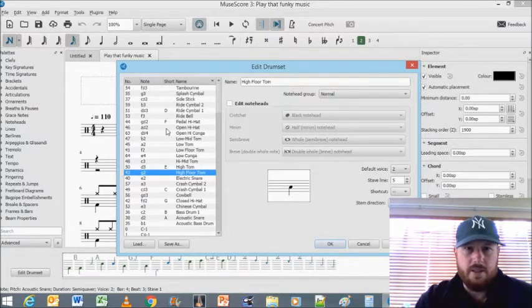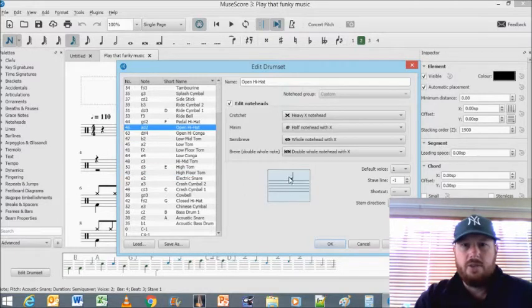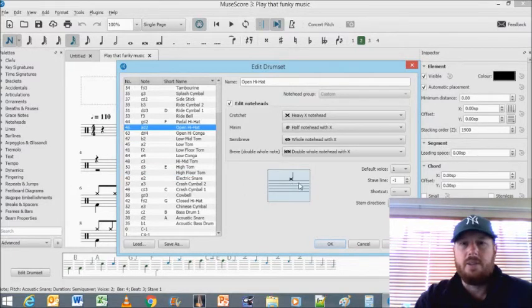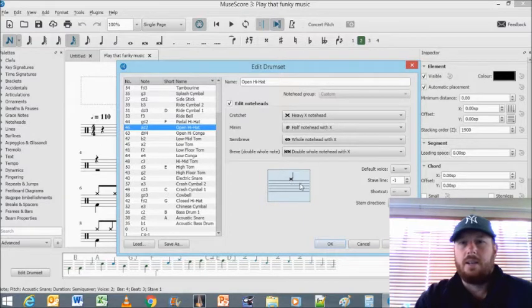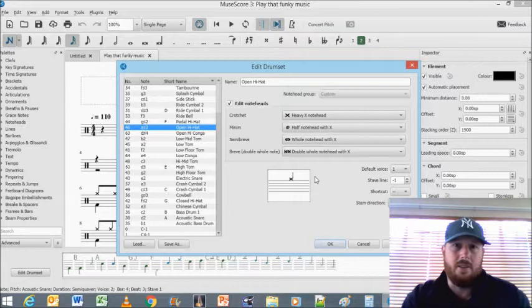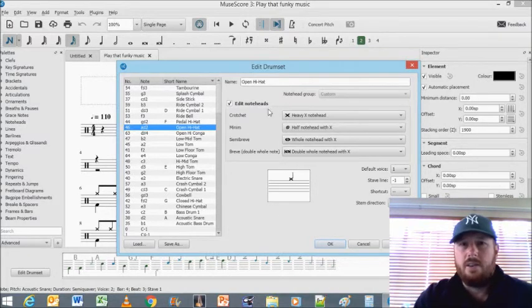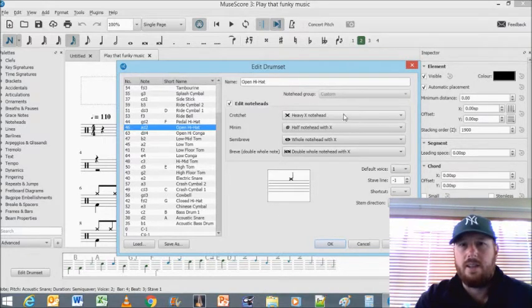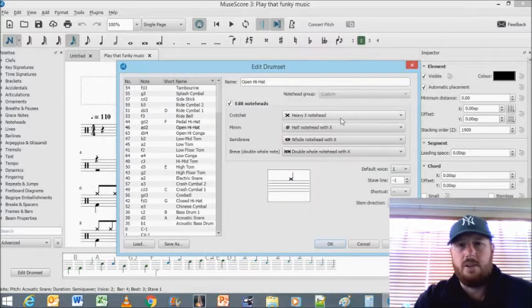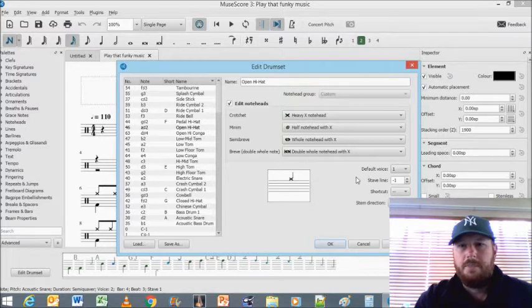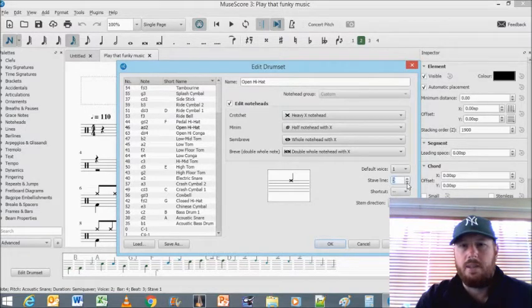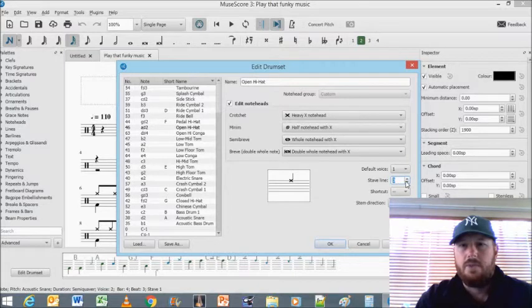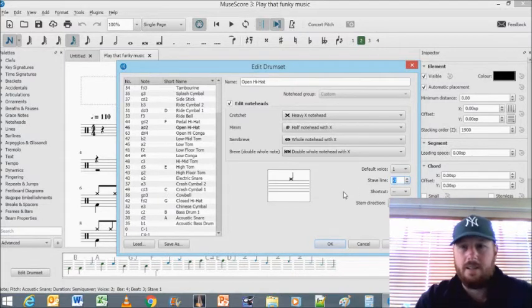The other thing that's really important is that I had to, let's just see, where is open hi-hat? I had to change this because the default it was over here on the D line, and I don't see it looking like that anyway. So I went and said edit notehead, and I just use this drop down and chose the heavy notehead here.